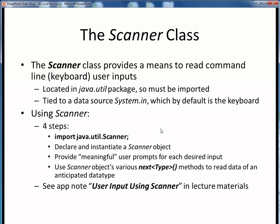Just to review, there are four steps involved in using Scanner. First, we have to import it using this statement, which is placed at the head of our program before our class declaration. Second, we have to declare and instantiate a Scanner object. We'll see how that is done on the next slide.